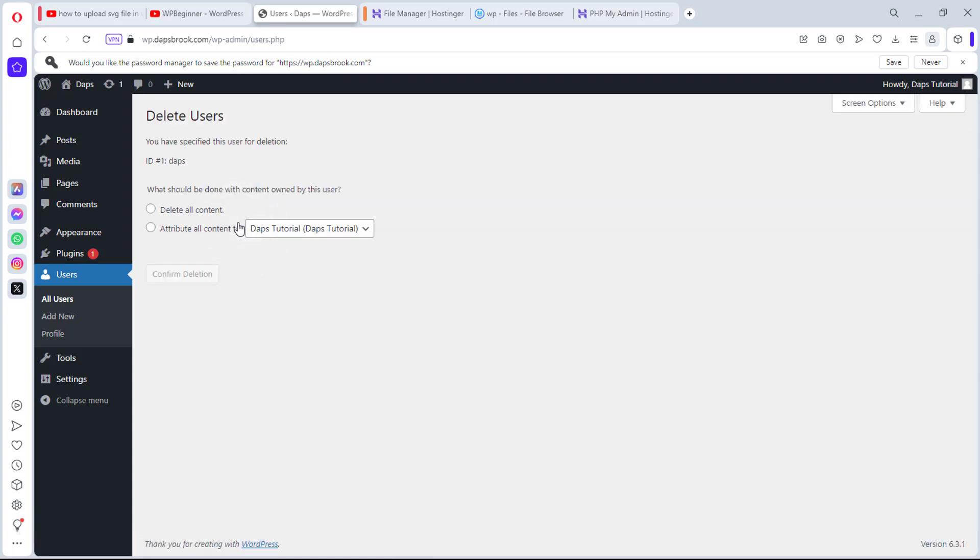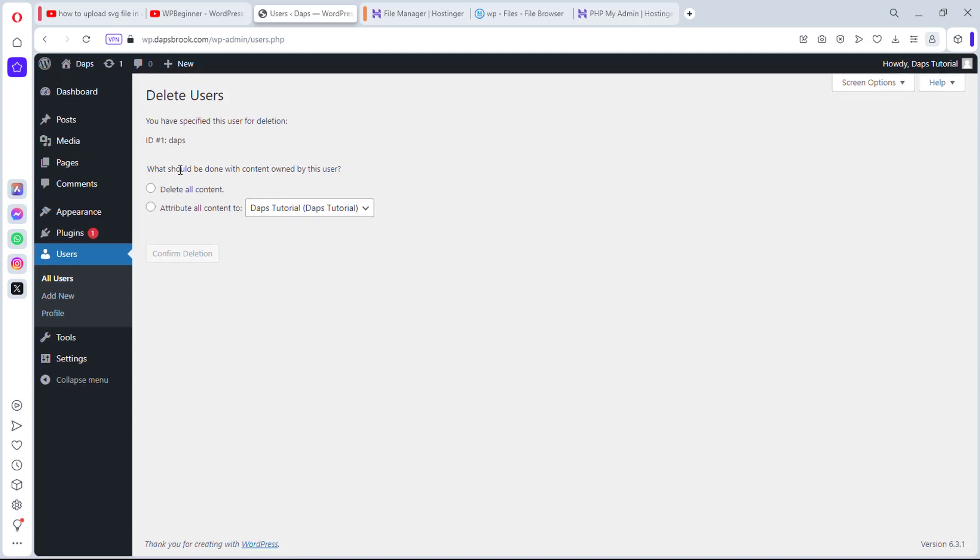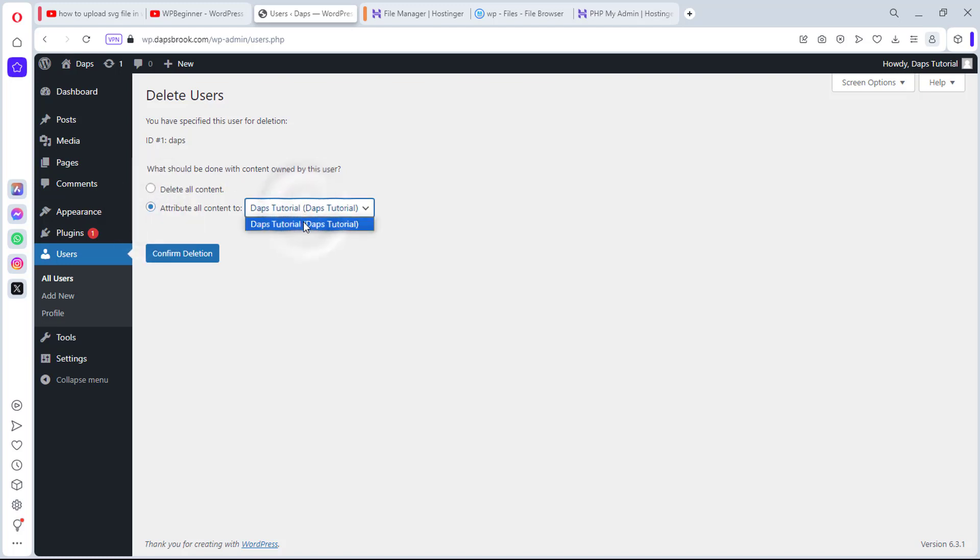This is where you need to pay close attention. You can see what should be done with content owned by this user. So what I want to do is attribute this content now to a new user called Dabs tutorial. And that's it. Confirm deletion.